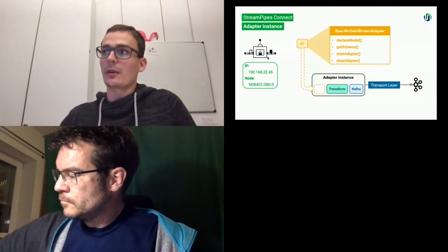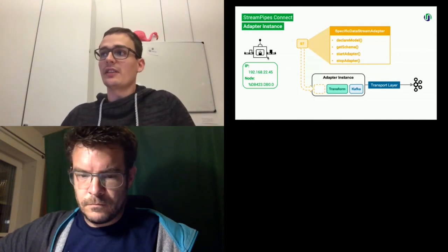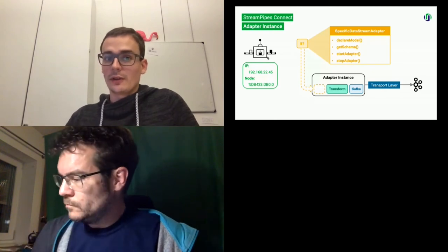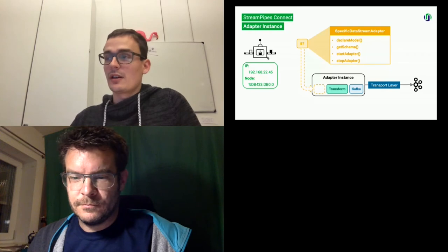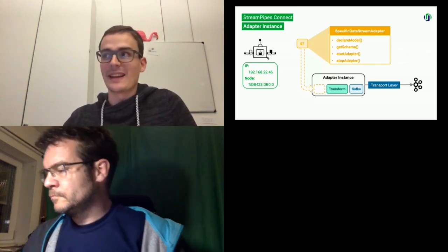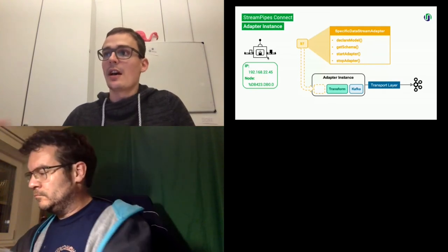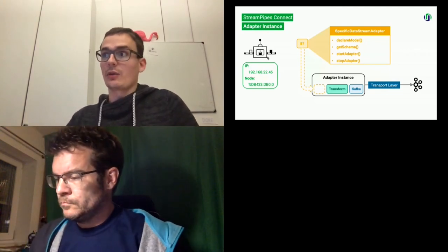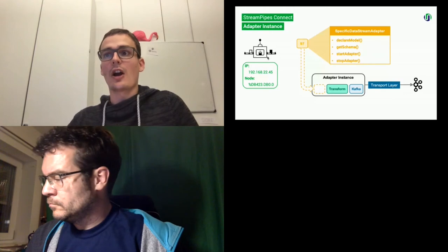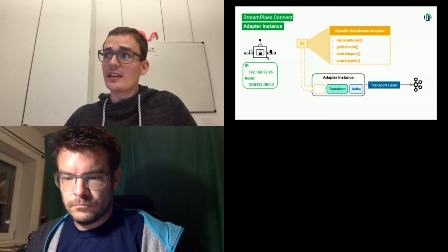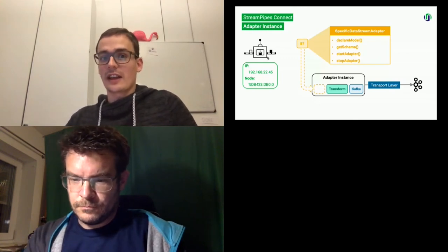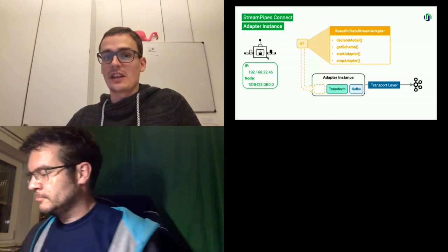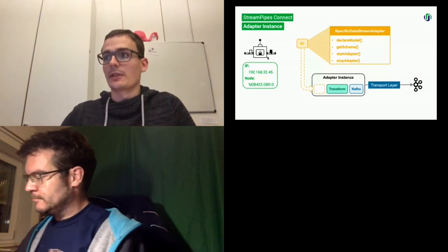And if you want to implement a new adapter for StreamPipes, there's a simple interface with several methods that we have to implement. First of all, you need to implement a declare model method. Patrick introduced in his talk in more detail about the StreamPipes SDK and the different functionalities. Basically, what you do here is you provide the input parameters which are required from a user and also configure how the data looks like that is produced by this adapter. In the get schema method, we get some example data and provide actual event schema to the user, which can then be edited. And then we also have a method to start and stop the adapters.